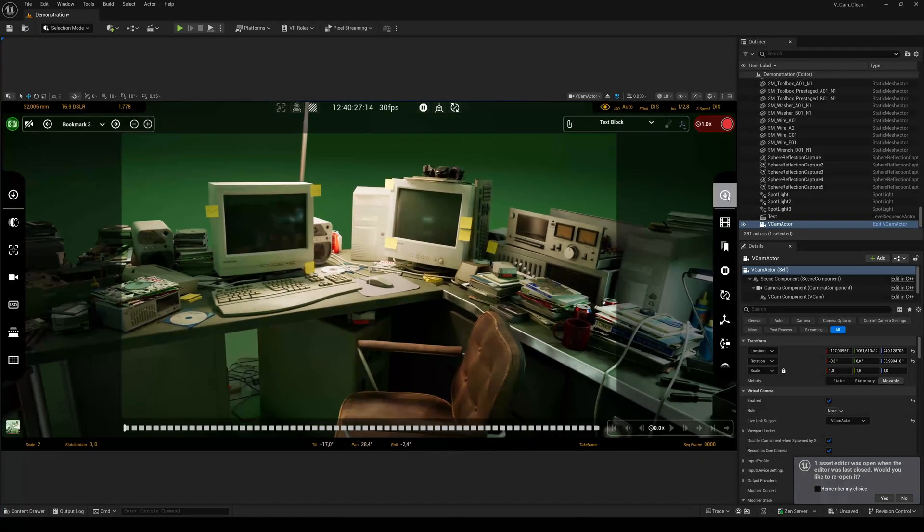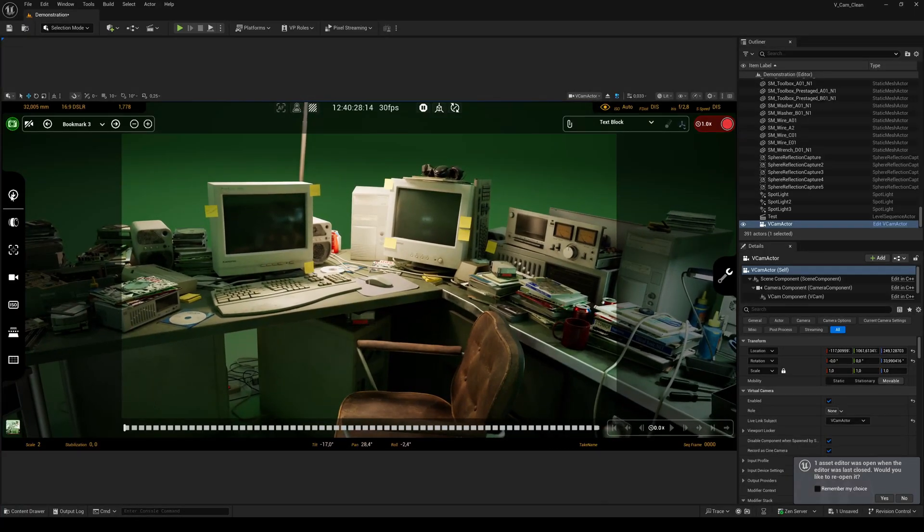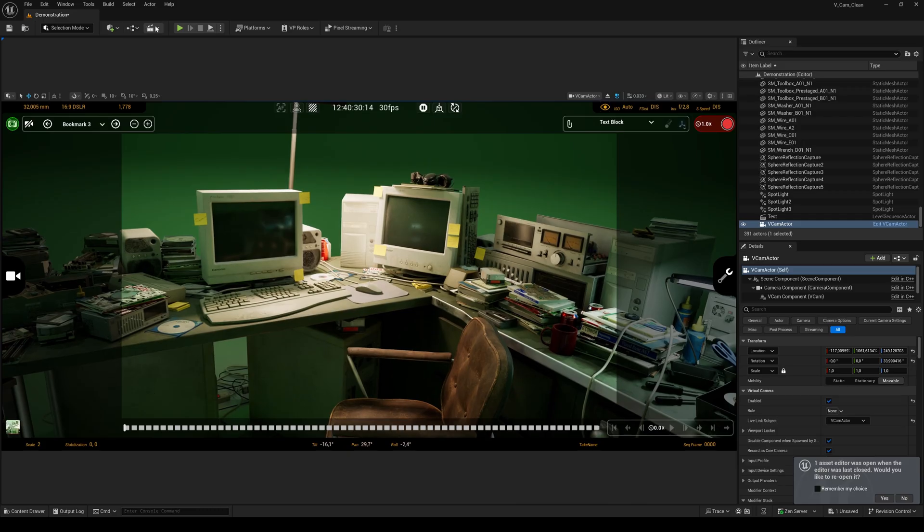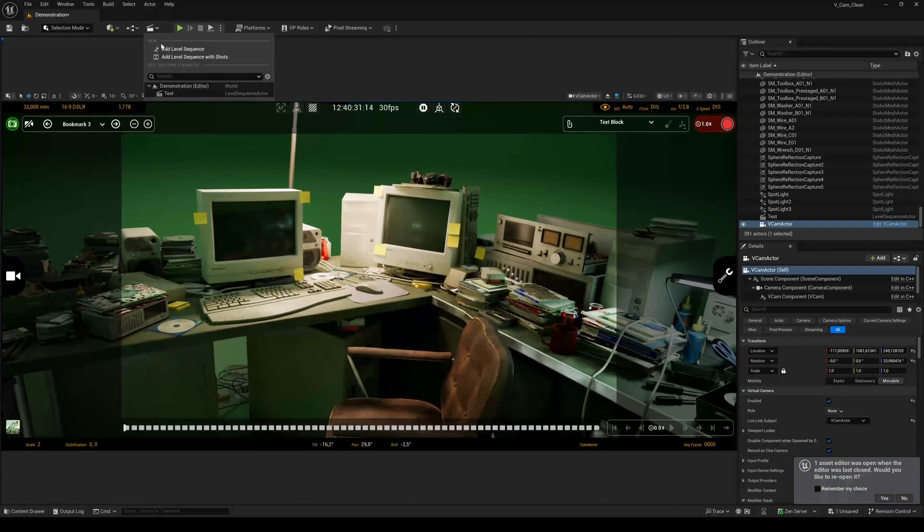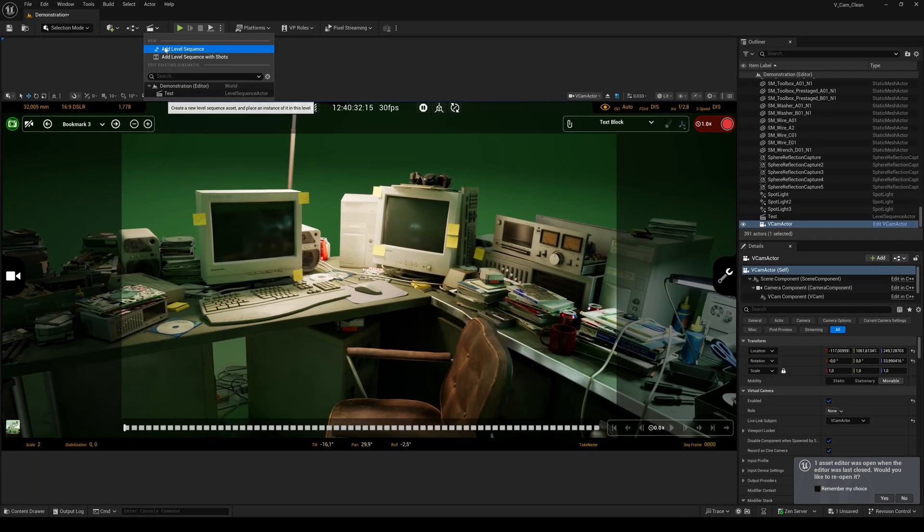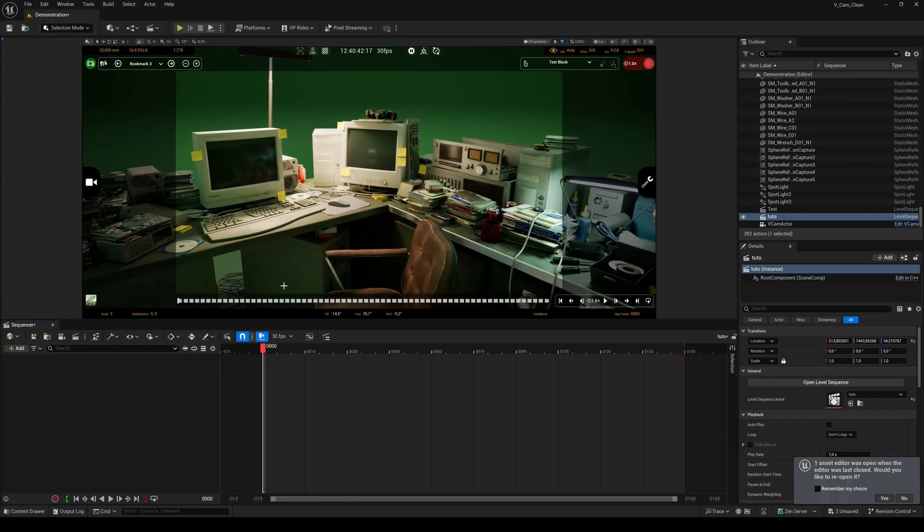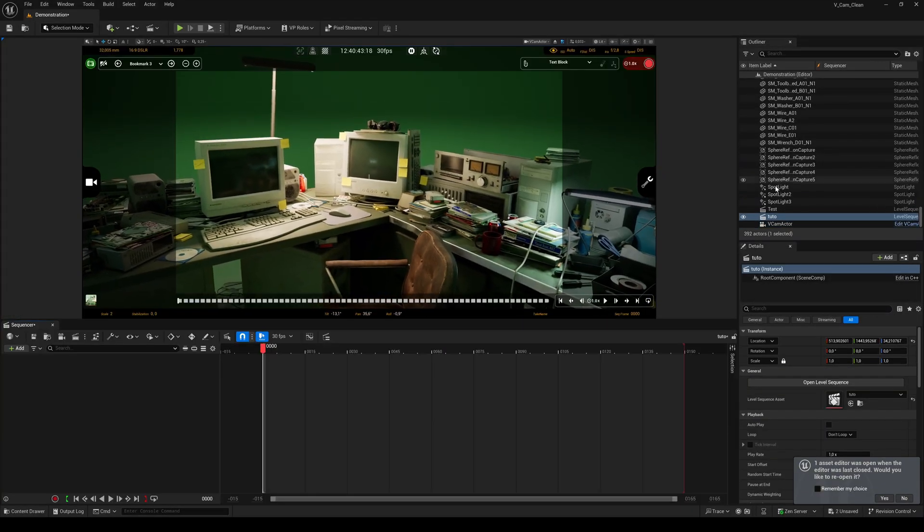At the end of this video I will give you a complete overview of the VCam's functions and buttons, but for now let's move on. Create a level sequence, drag and drop the VCam actor onto the timeline.